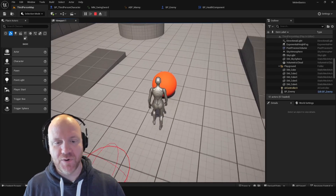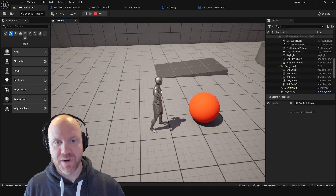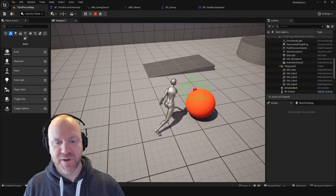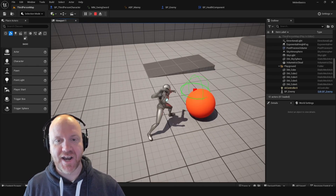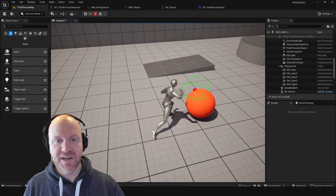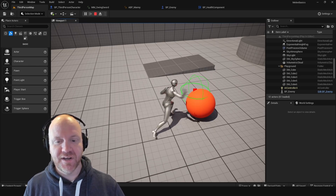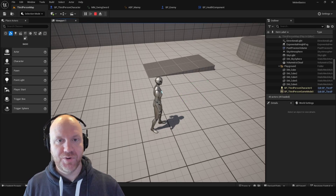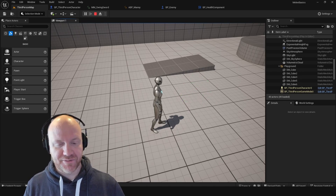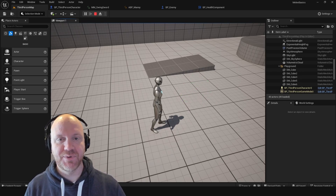If I go over to this orangish-red sphere, which represents an enemy, and I swing my sword, I can see that I'm interacting with that enemy. And on the fourth swing, the enemy will call 'I am dead' and it will destroy itself. So let's show how to create this simple system very quickly.